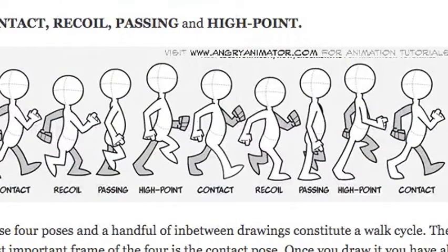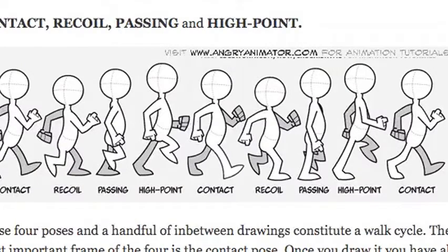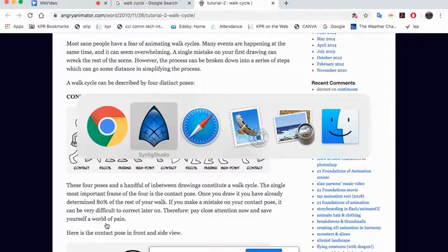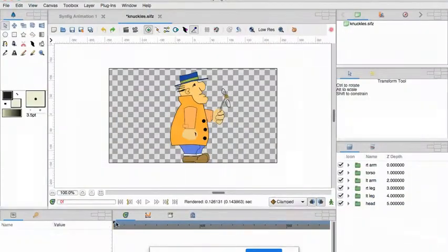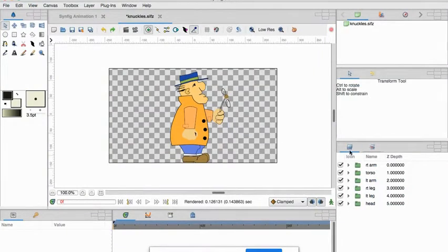So let's just go to my Synfig character and here's my good buddy Knuckles. Let's have a look at some of these things before we get started.